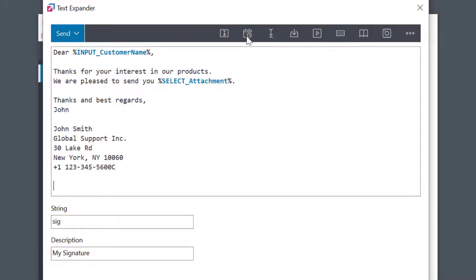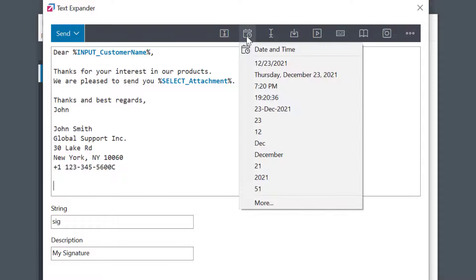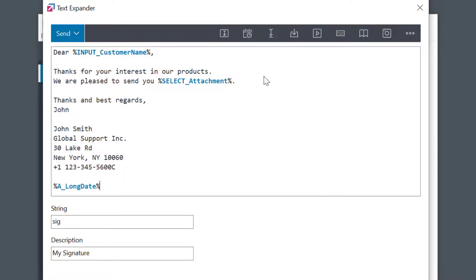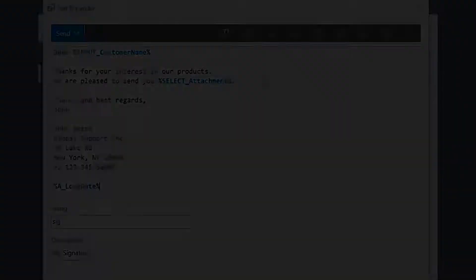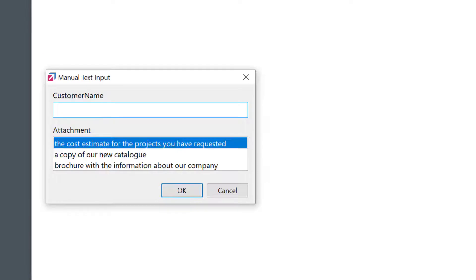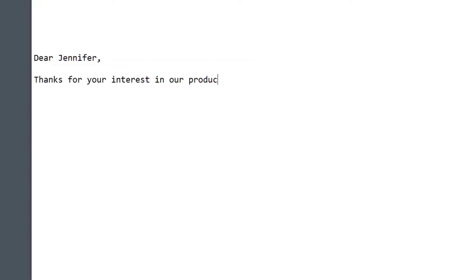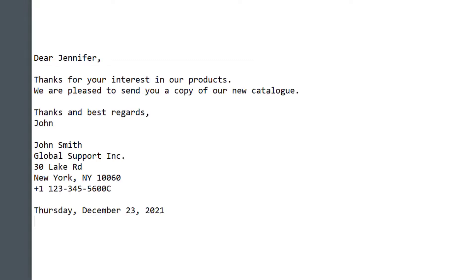Here we have date and time macros to automatically enter dates or times in any format. I'll quickly select it to add today's date at the bottom. OK, let's save and check this out. Now, after triggering, FastKeys is going to ask me to enter the customer name, select one of the alternative choices, and then expands my phrase. You can also see that the date was automatically added.